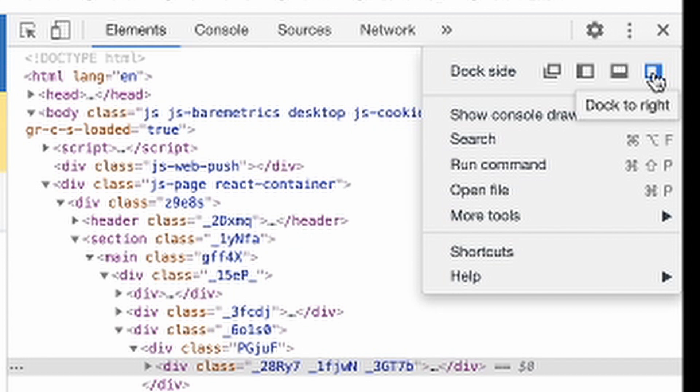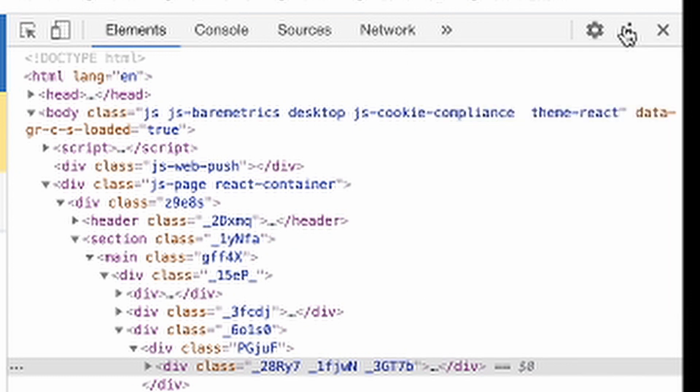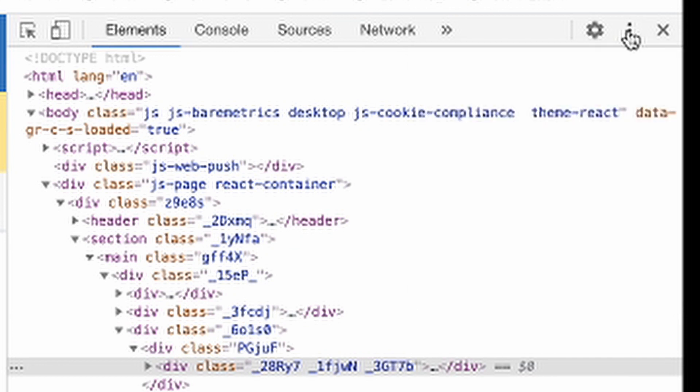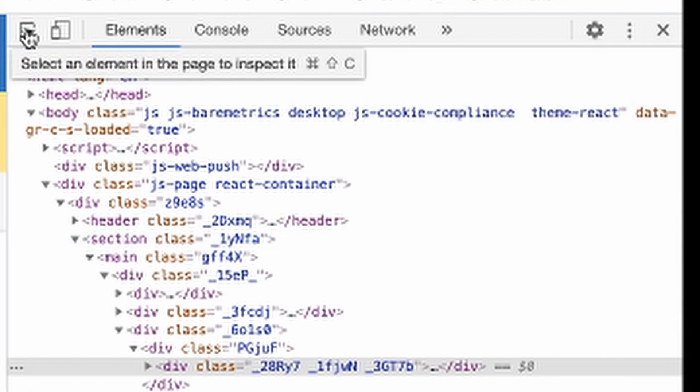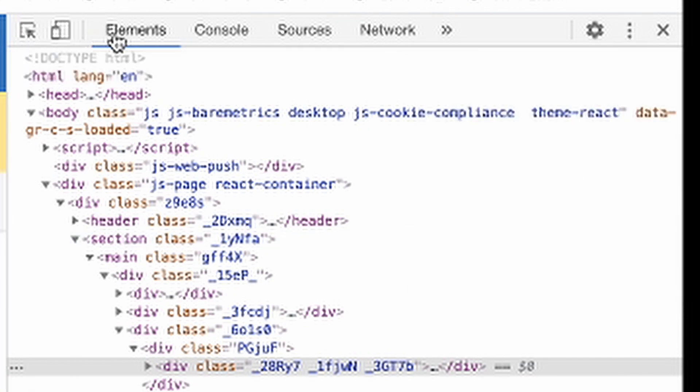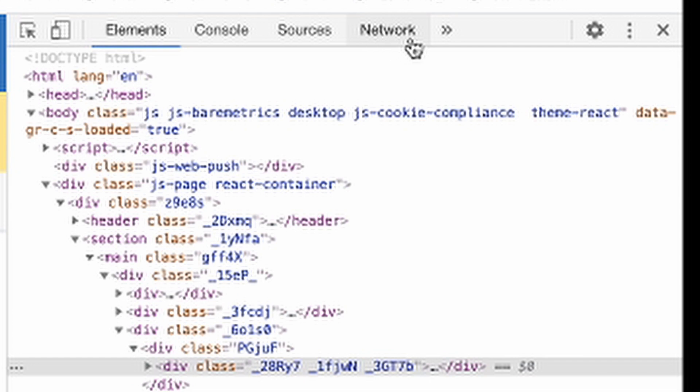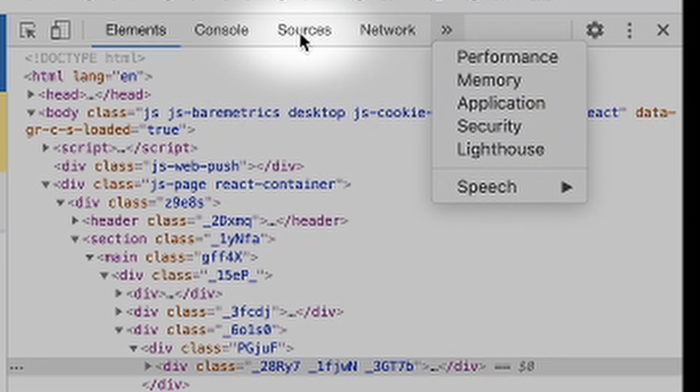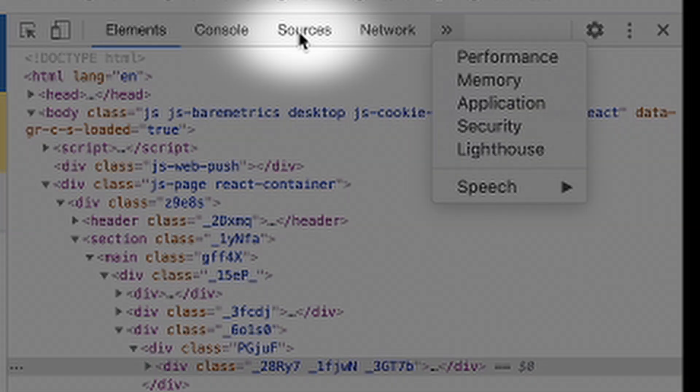For me, my screen has more space on the horizontal side. So I would like to choose dock to right. If you have another setting, you can just click it and change this layout. On the top of the inspector, we can see different buttons: elements, settings, console, source, network, and other tabs. I would like to click the source.